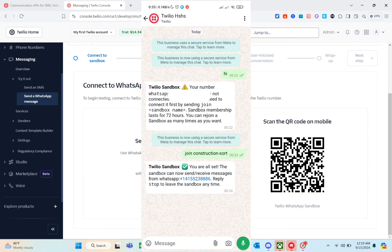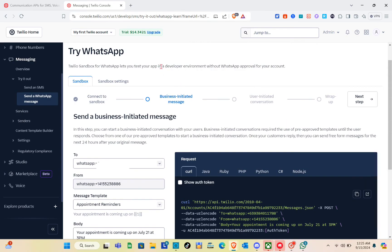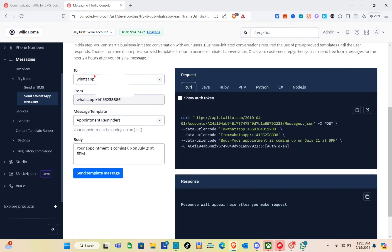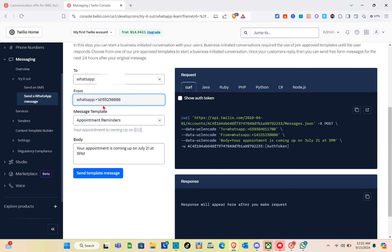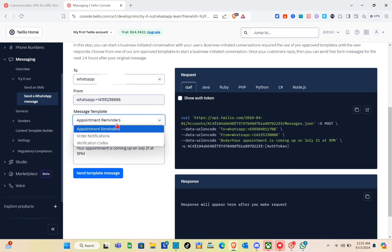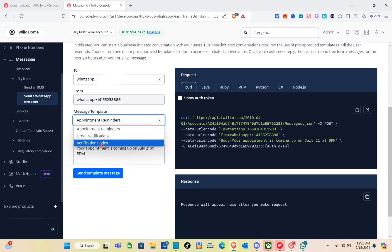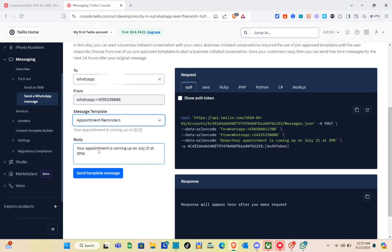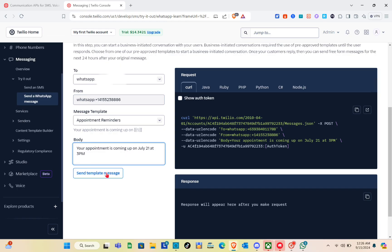After connecting, you'll be directed to the business-initiated message section. You can send a business-initiated message by choosing your WhatsApp number, specifying where the message came from, and selecting a message template. Templates include appointment reminders, order notifications, or verification codes. Type out your message — for example, 'Your appointment is coming up on July 21st at 5 PM.'